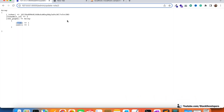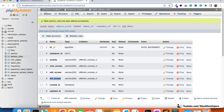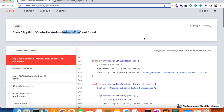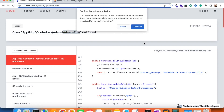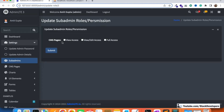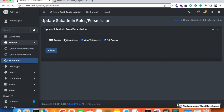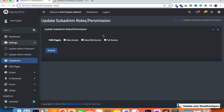Let's test this now. I'll go back, select the first two checkboxes, and click submit. We need to add the model at the top — once added, let's try again. Now checking the database: view_access is one, edit_access is one, full_access is zero, module is cms_pages, and subadmin_id is two — it's working fine. Now I'll update with all three selected: click submit, and all three are one.